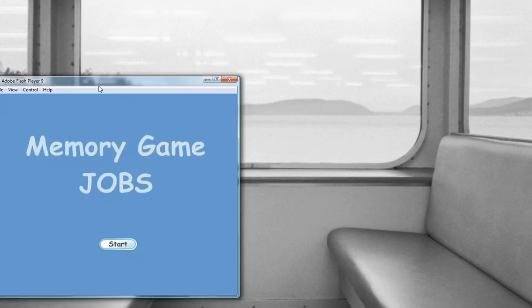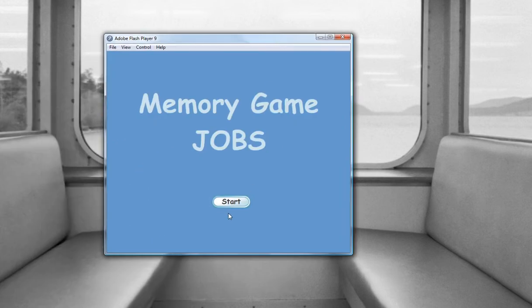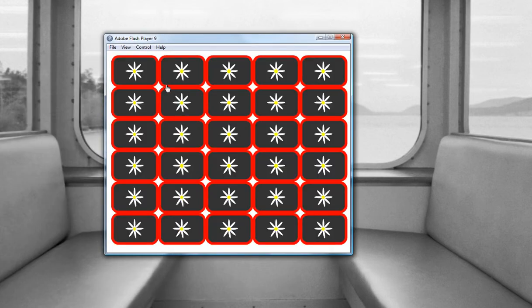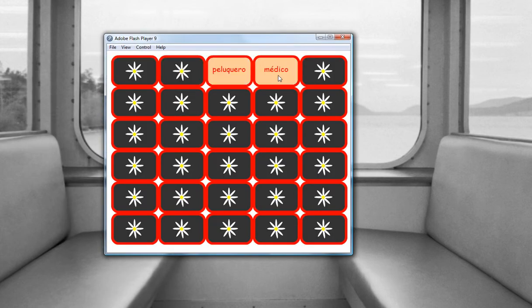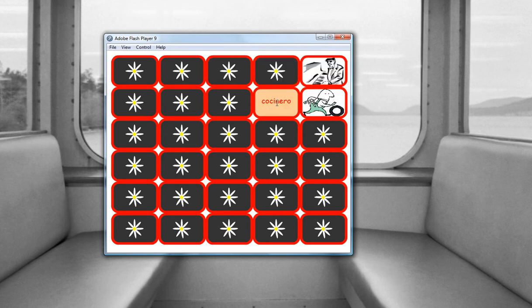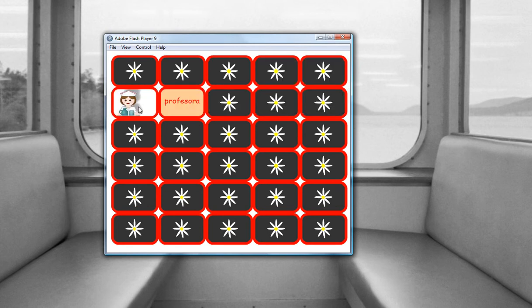Hi, I would like to show you different exercises I have done with ActionScript. The first one I am going to show you is this little memory game in which the students have to match a picture with a profession with the name of the profession itself.